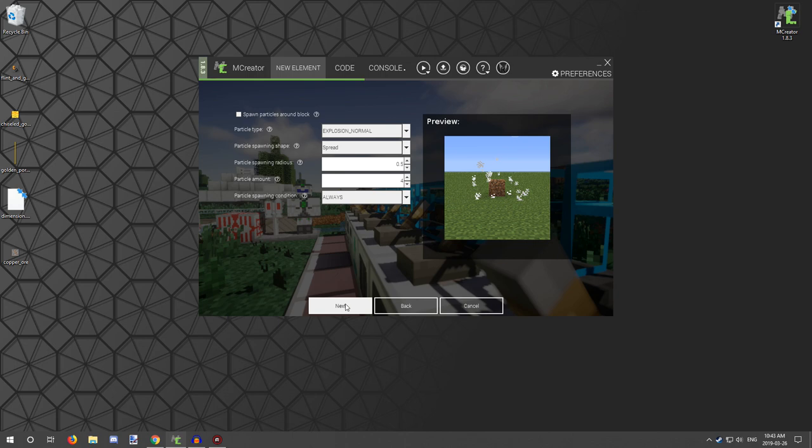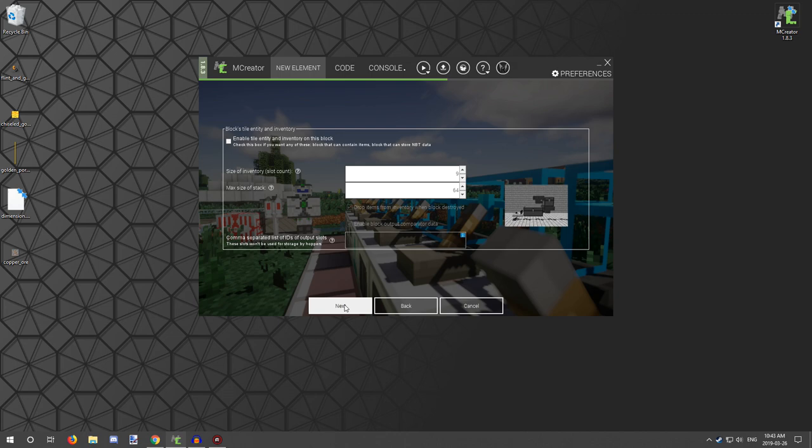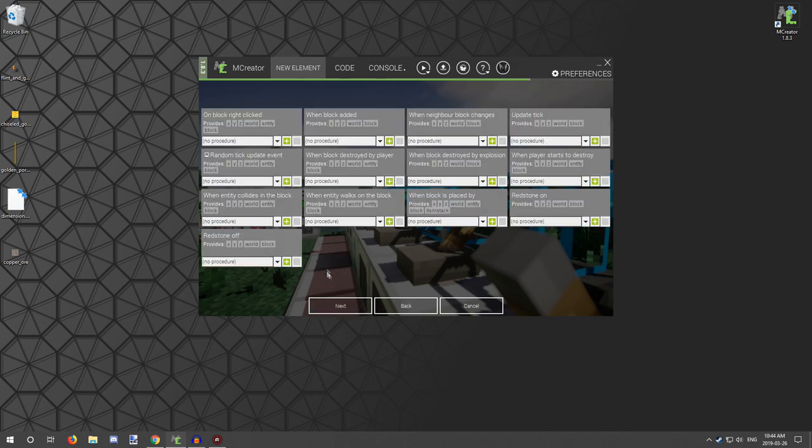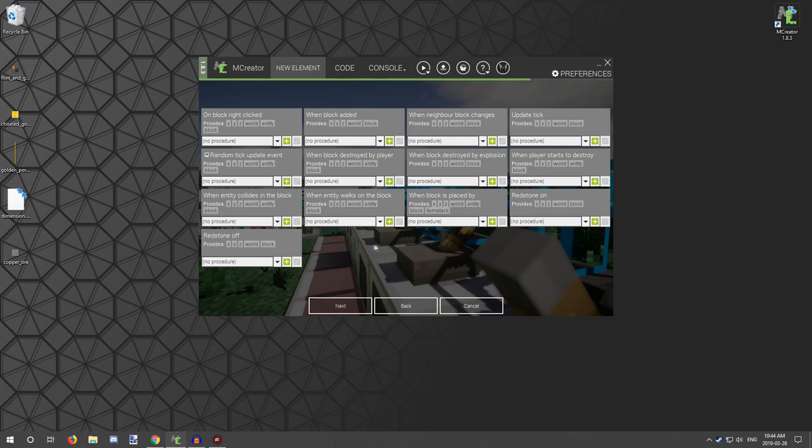You can choose particles if you want, but I'm not going to be setting them. It doesn't have an inventory, so we don't need that. Procedure wise, unless you want to do something with it, you don't really need to set up a procedure at this point in time.